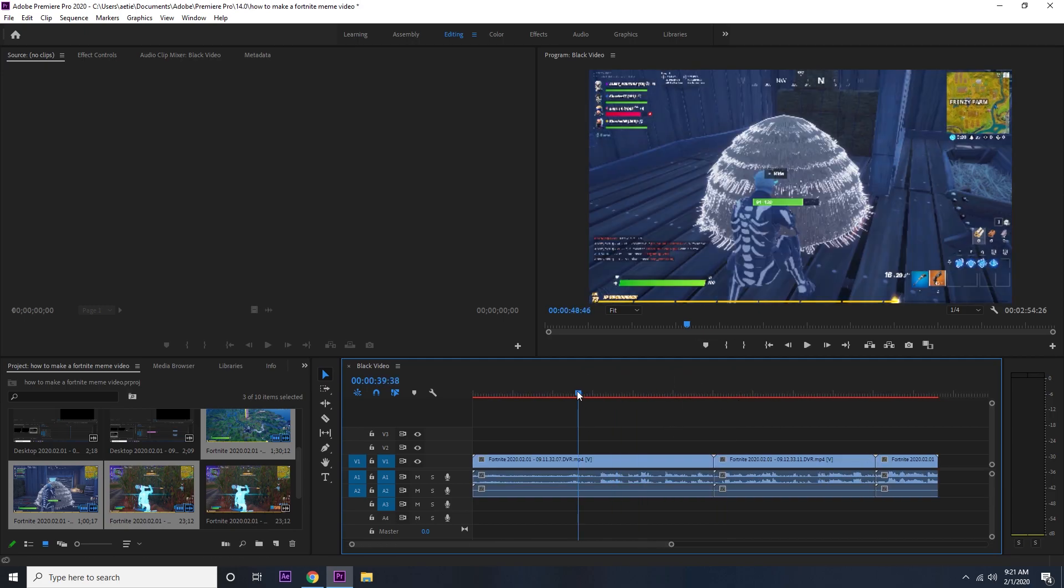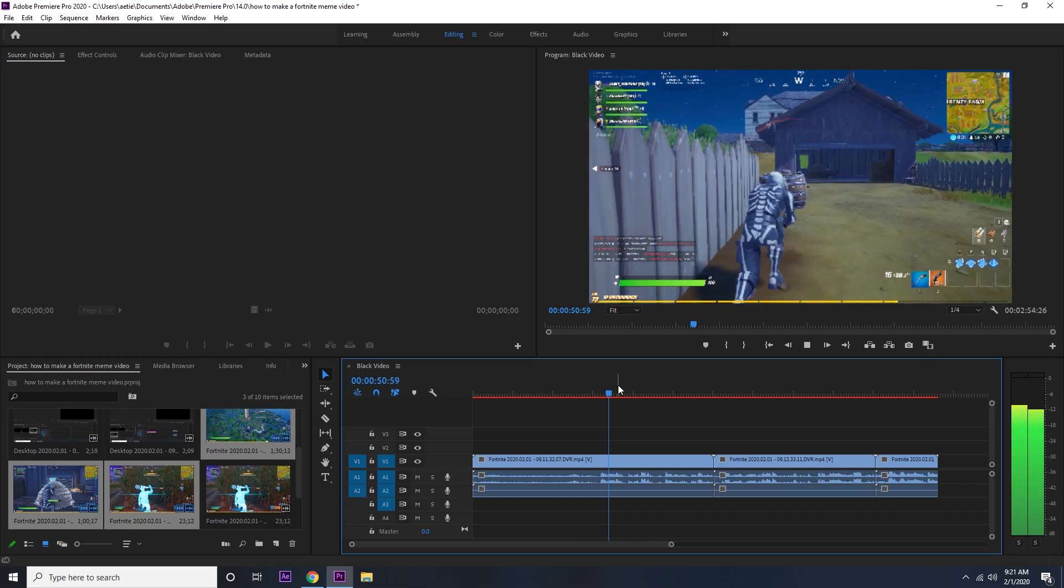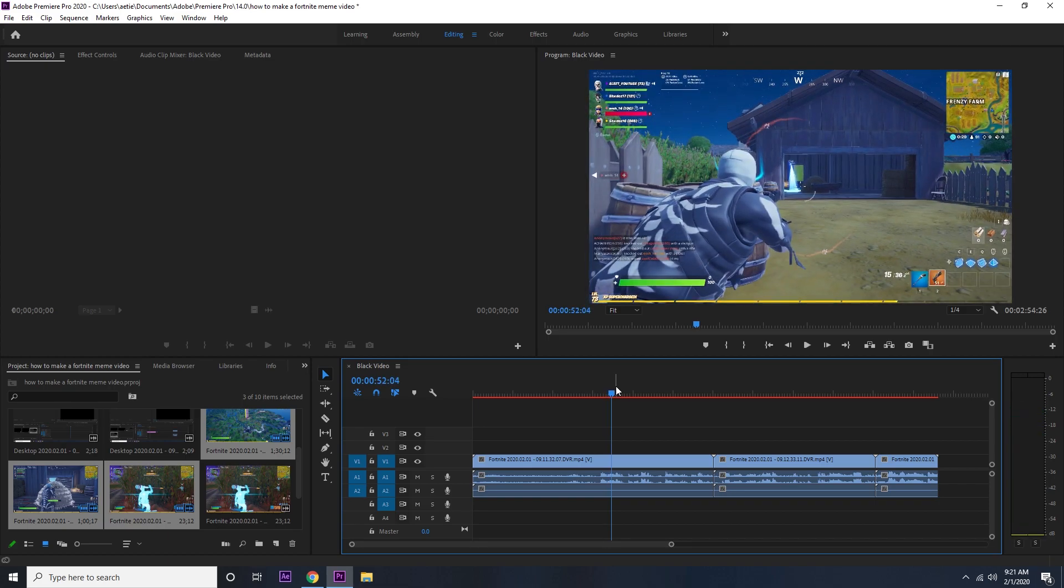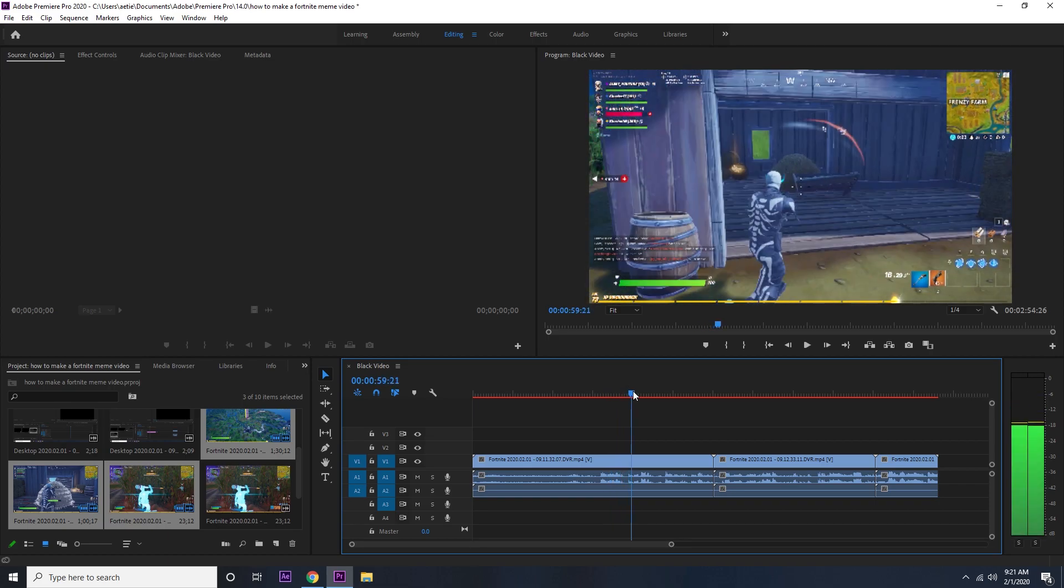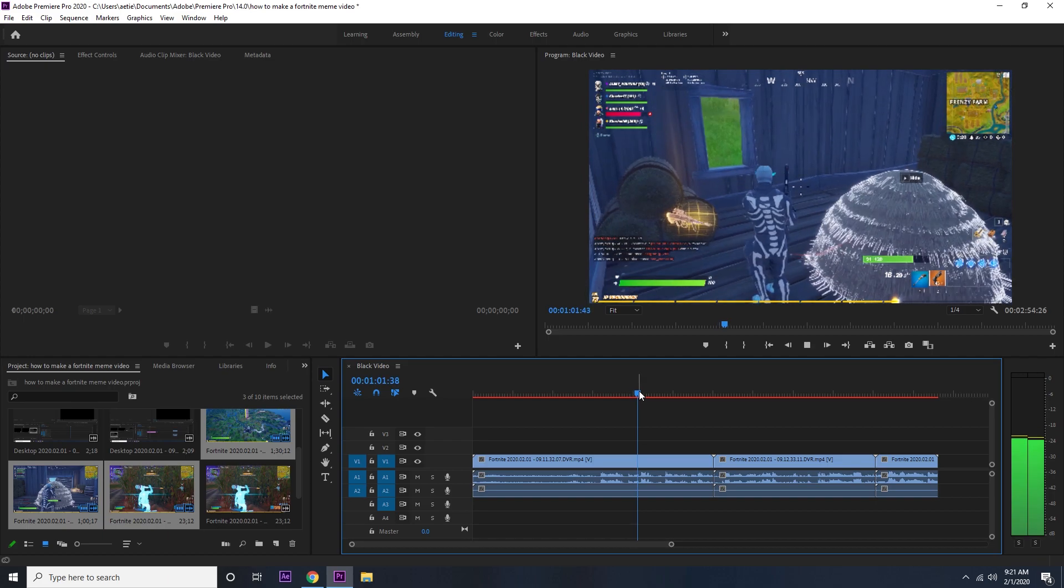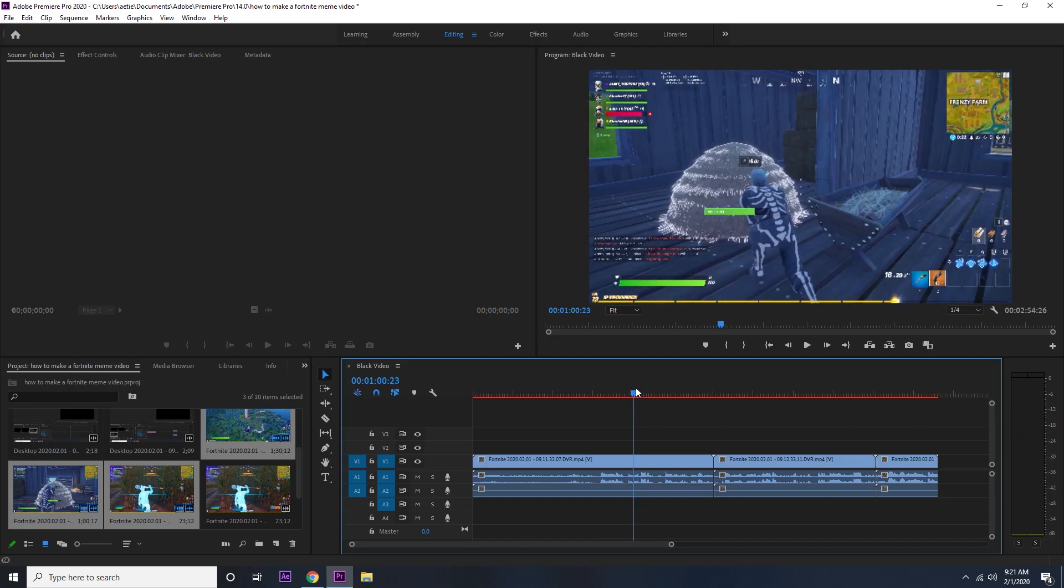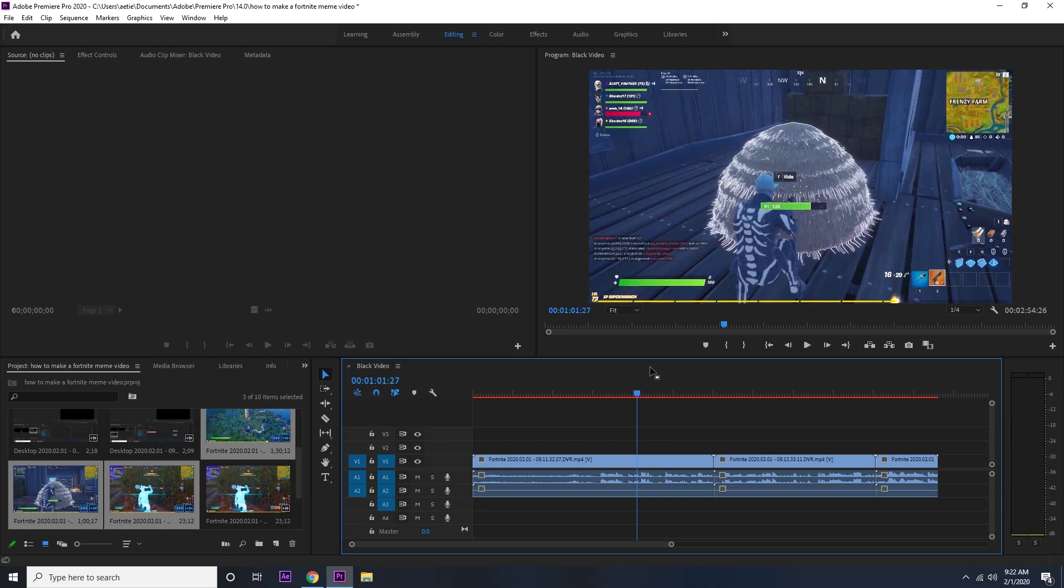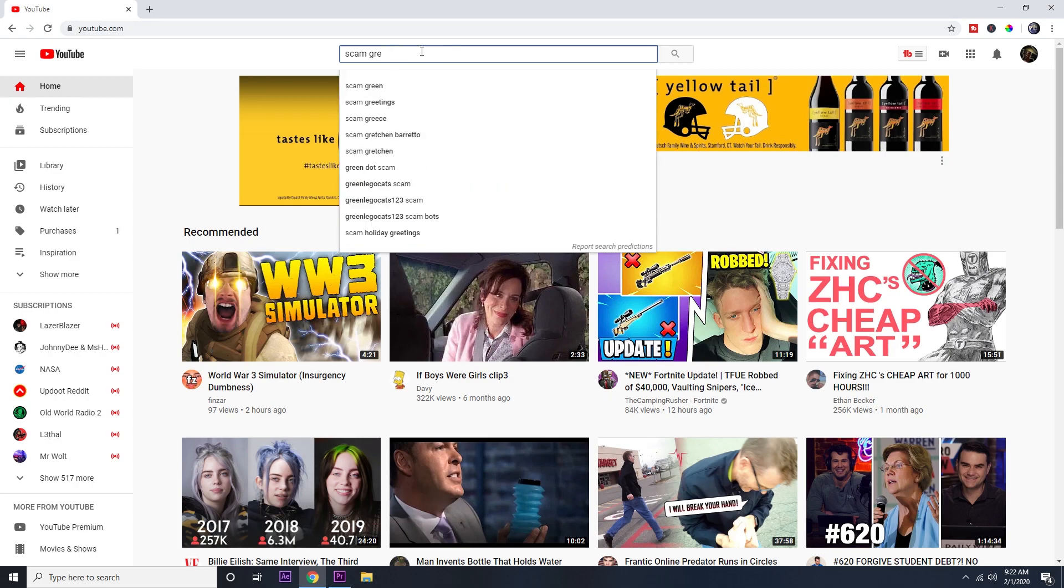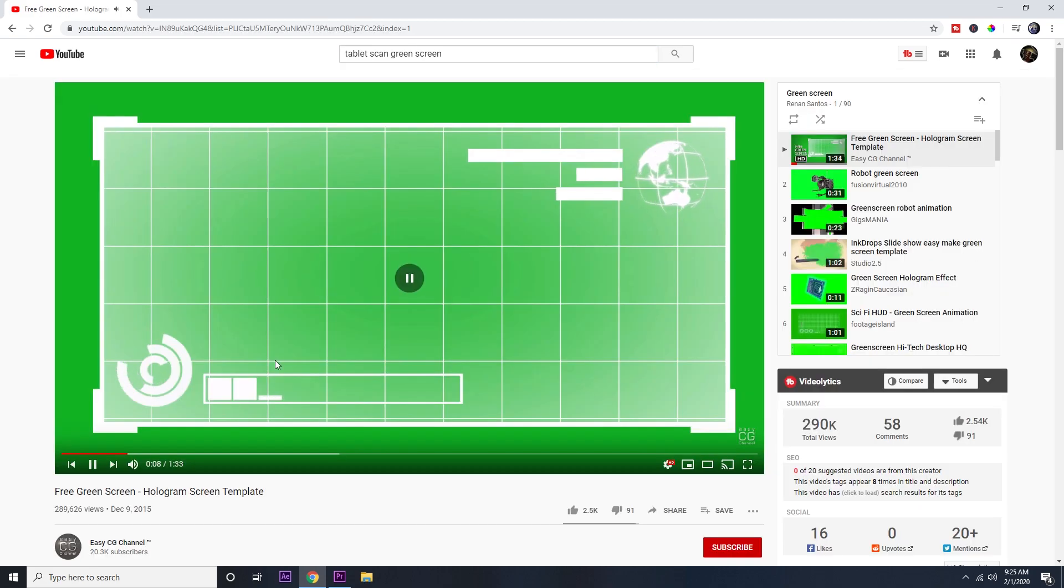So what I'm gonna do for this clip - you want to be creative, you want to think of anything you can. So this guy right here is drinking a mini behind this thing. What I'm gonna do is one of those scanning things. Just look up scan green screen. You'll see what I'm talking about when I find it.